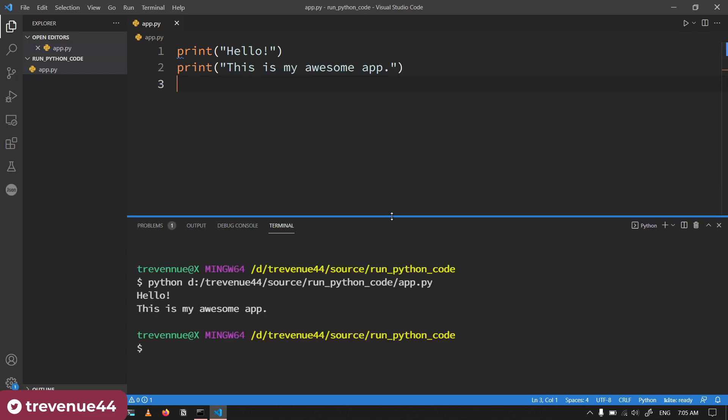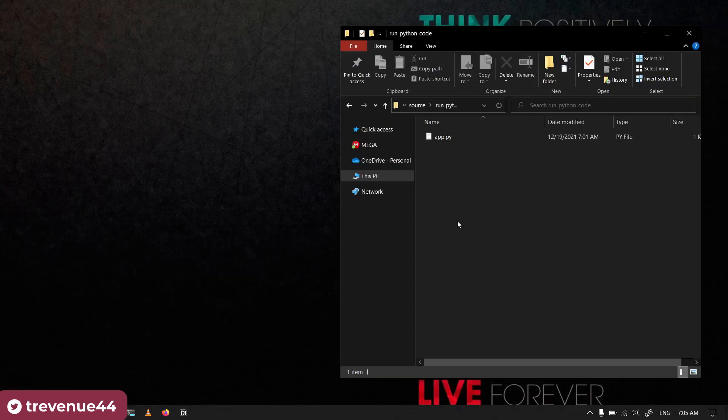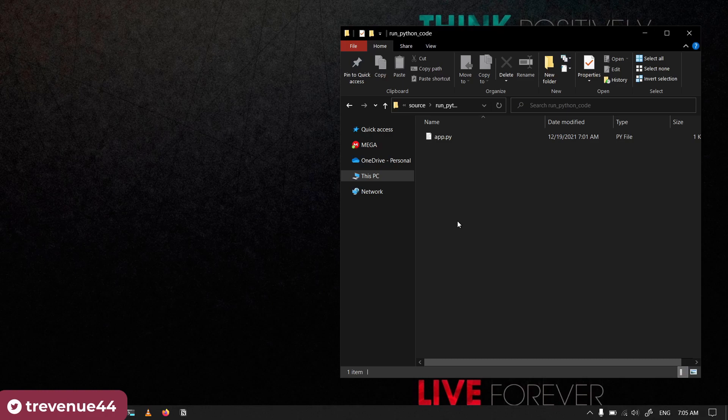If you're using the code editor, look for the button that helps you run the code in the specific code editor that you're using. However, not all code editors allow you to run the code in there. For example, the Atom code editor does not allow you to run the code within the code editor.